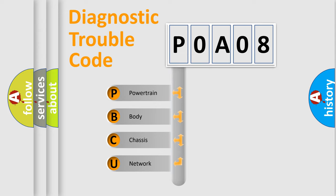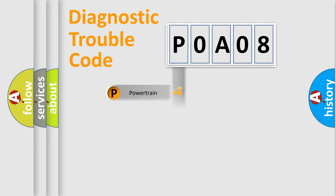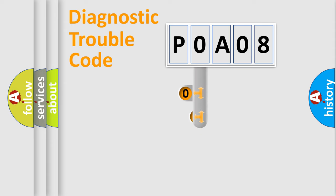We divide the electric system of automobile into four basic units: Powertrain, Body, Chassis, and Network. This distribution is defined in the first character code.